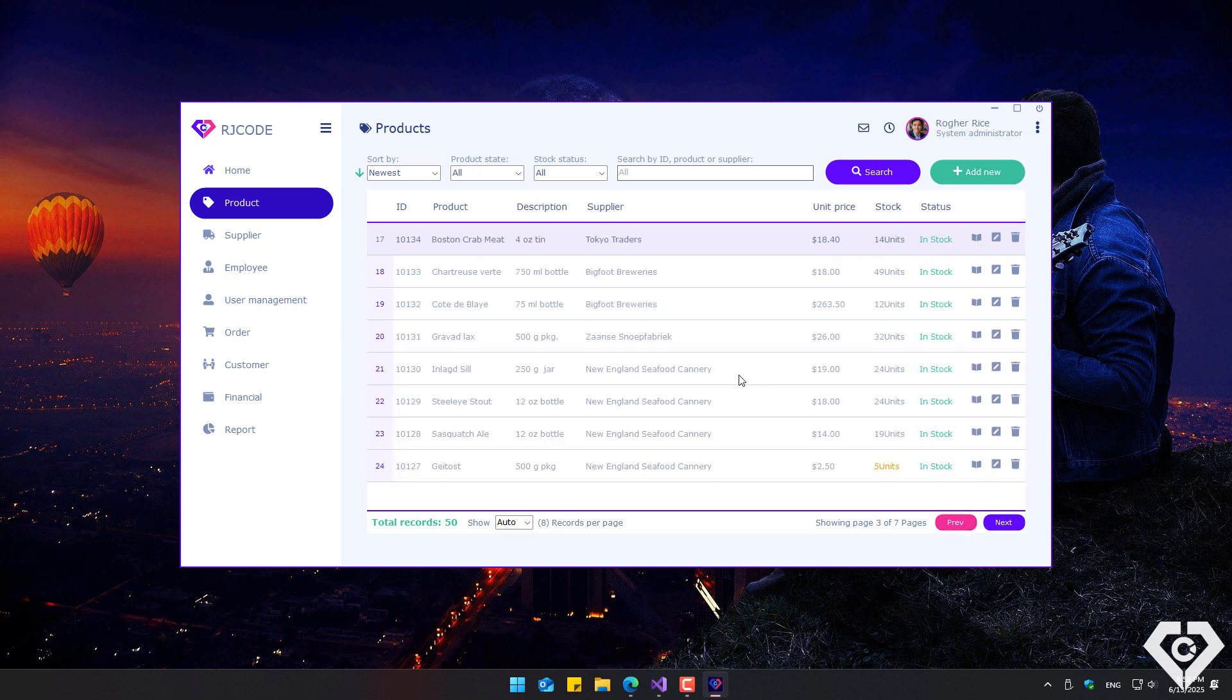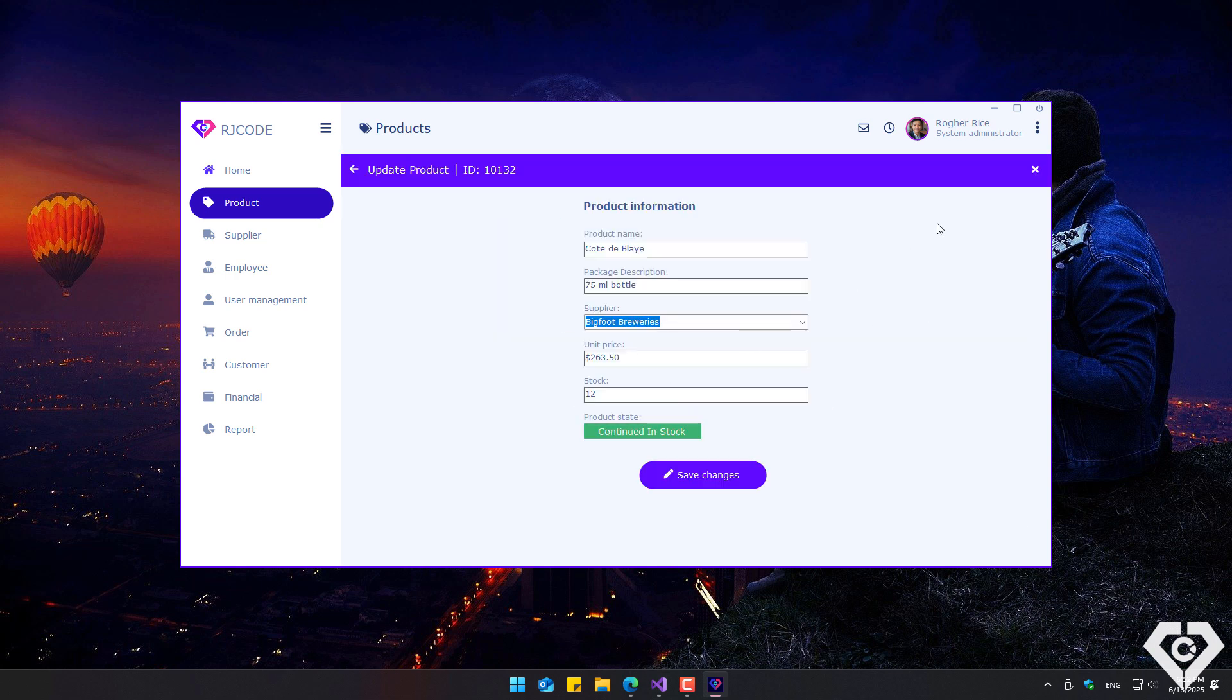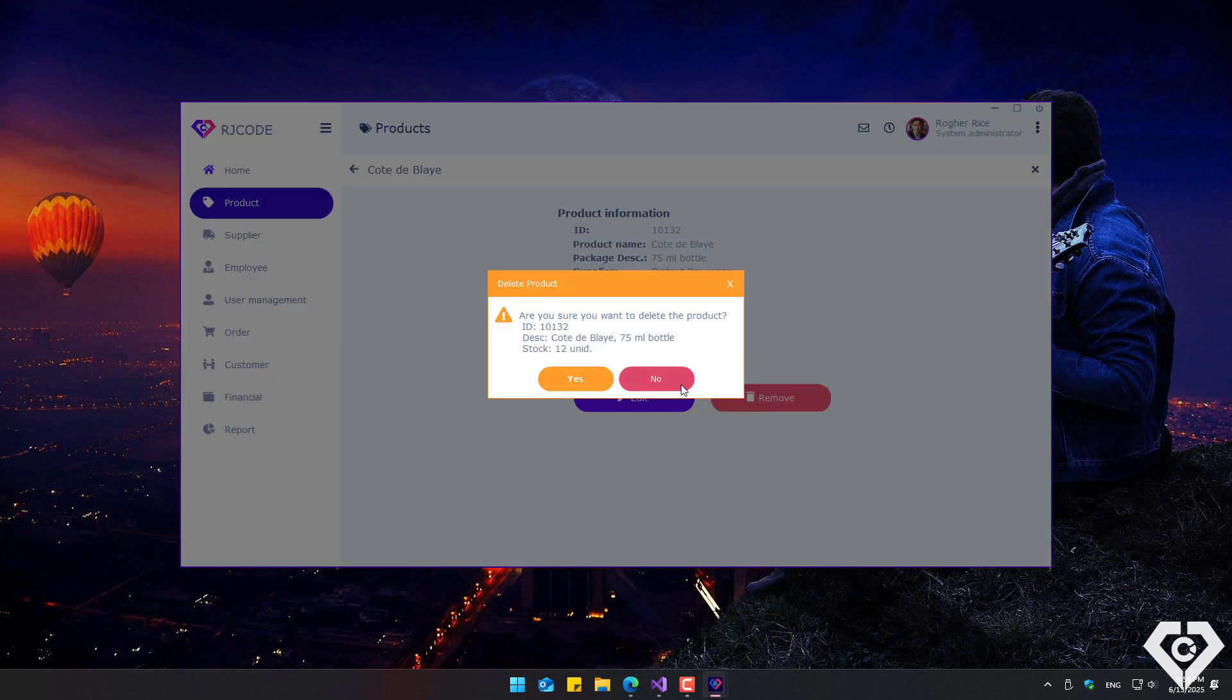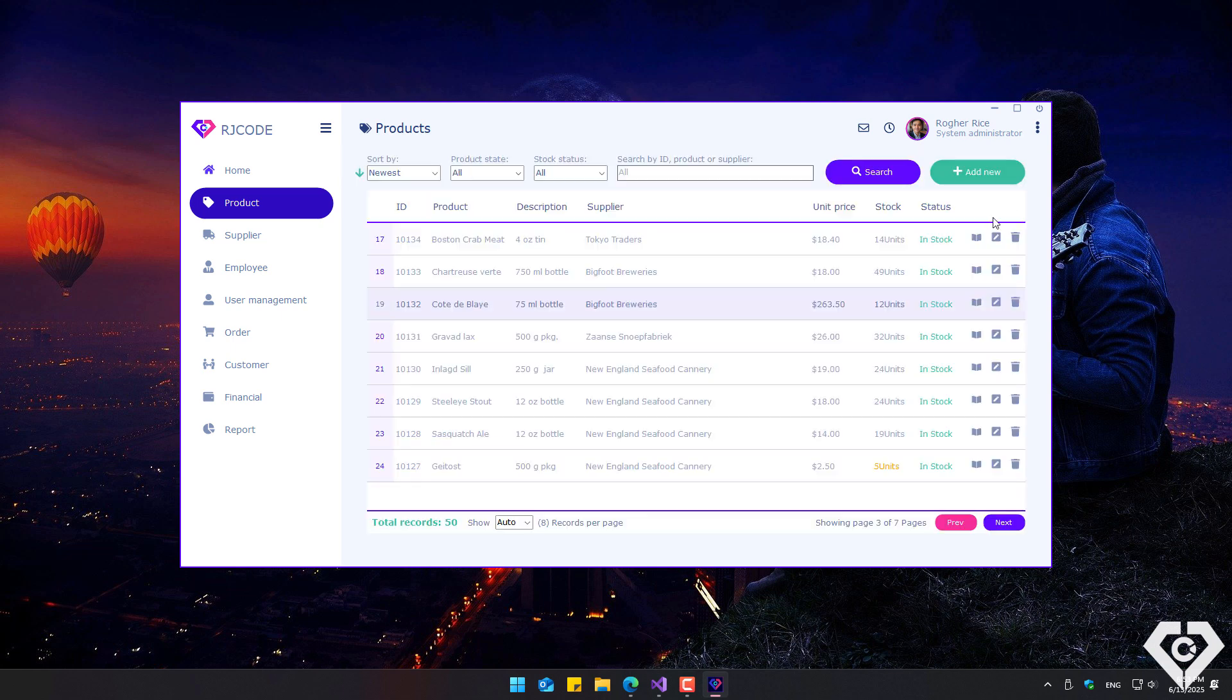Regarding CRUD operations for a record, each row in the data grid has three buttons that allow viewing, editing, or deleting the corresponding record. A record can also be edited or deleted within its own detail form, or directly from the row buttons as mentioned earlier.